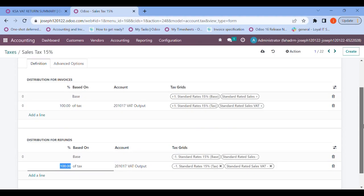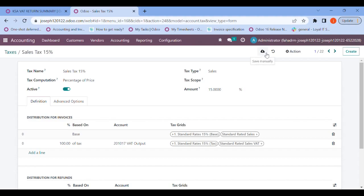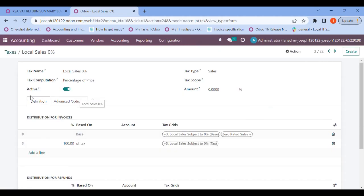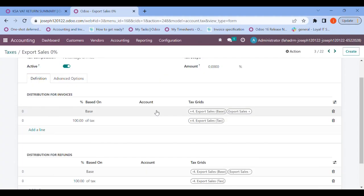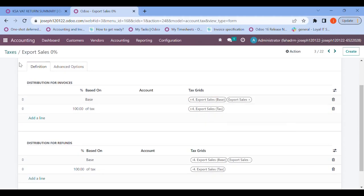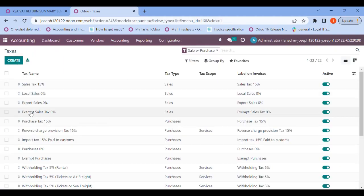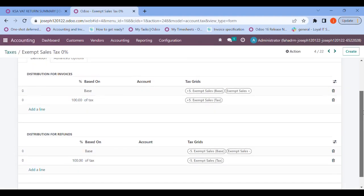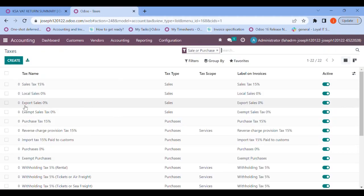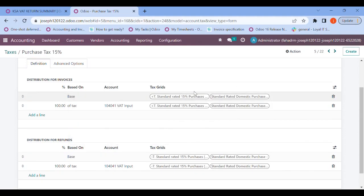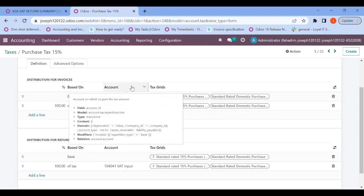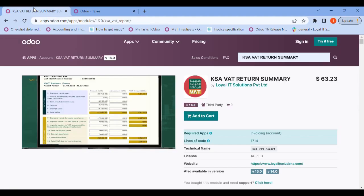All the configurations have been done manually. Let me save it. Going back towards the taxes, for local sales I have also done the configuration. For export sales I can see the configurations, and the same configurations have been done for exempt sales tax too. And going back, the same has been done for my purchases as well.